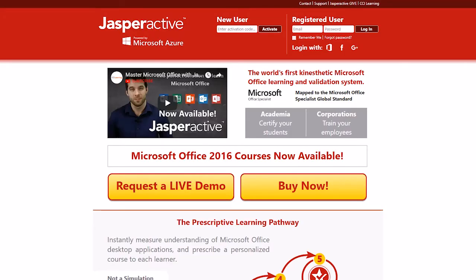Log in to your Jasper Active Teacher account at www.jasperactive.com